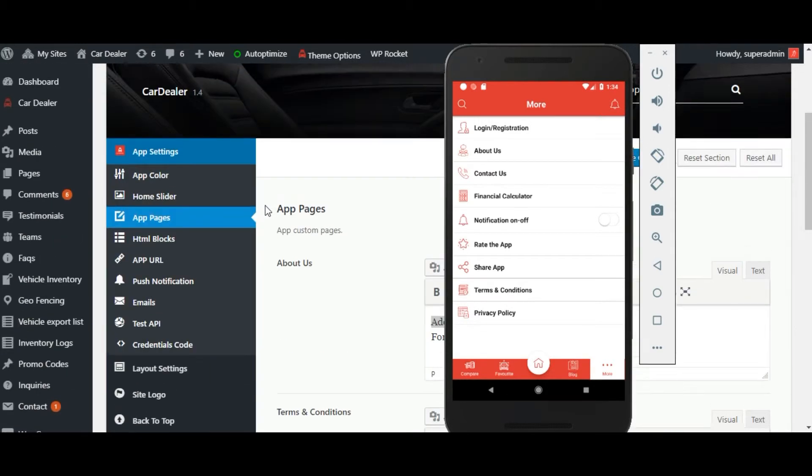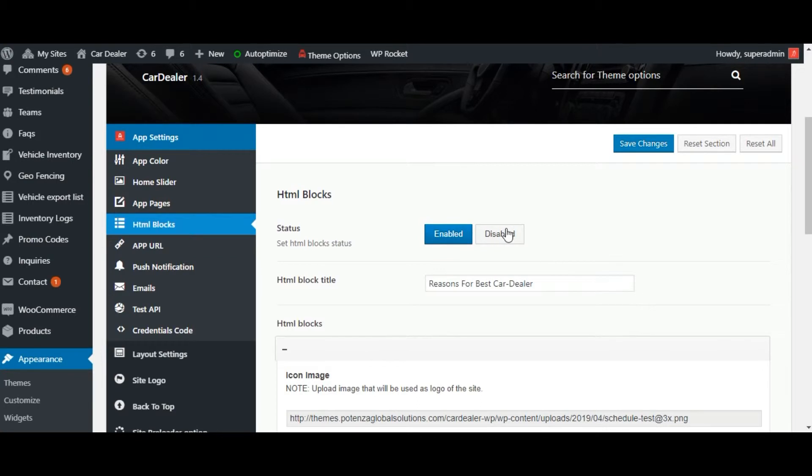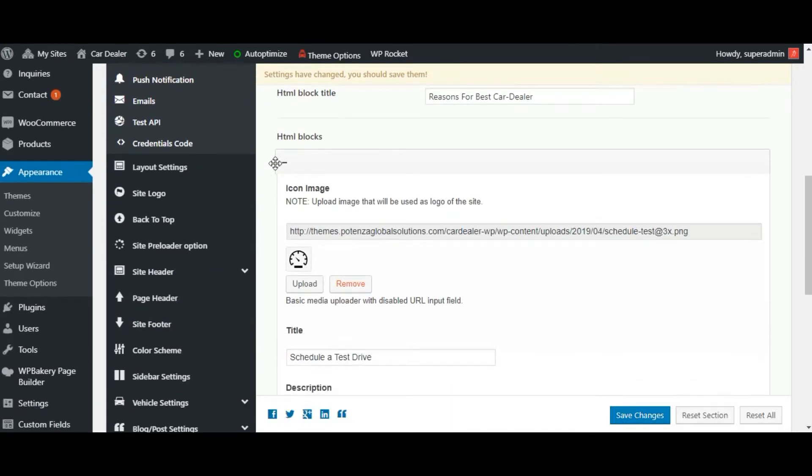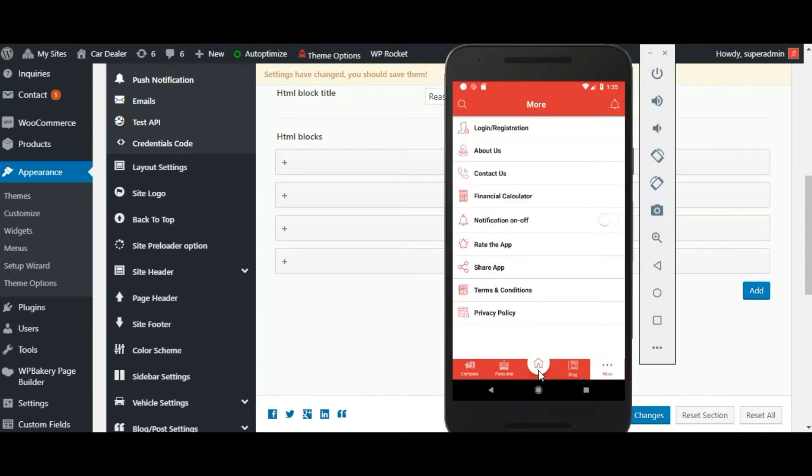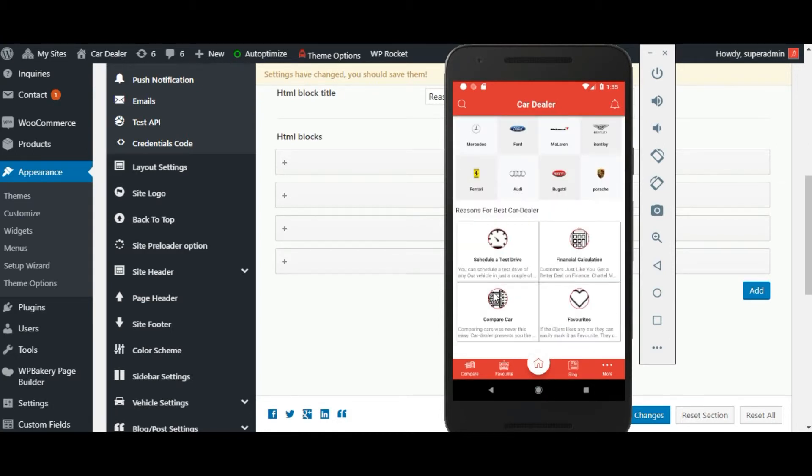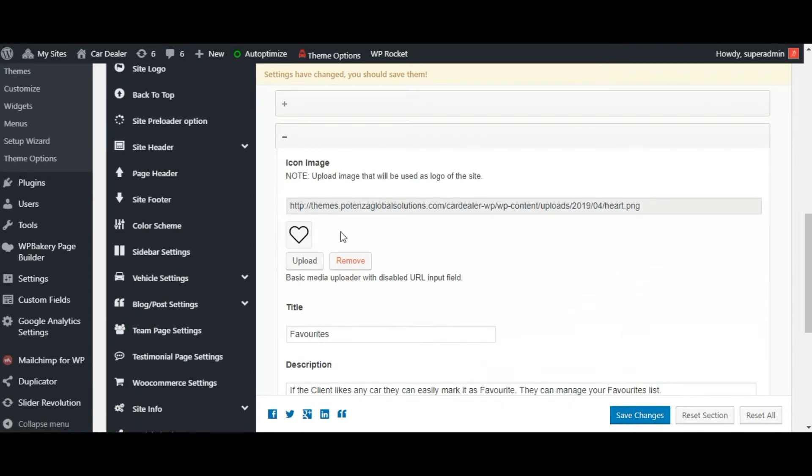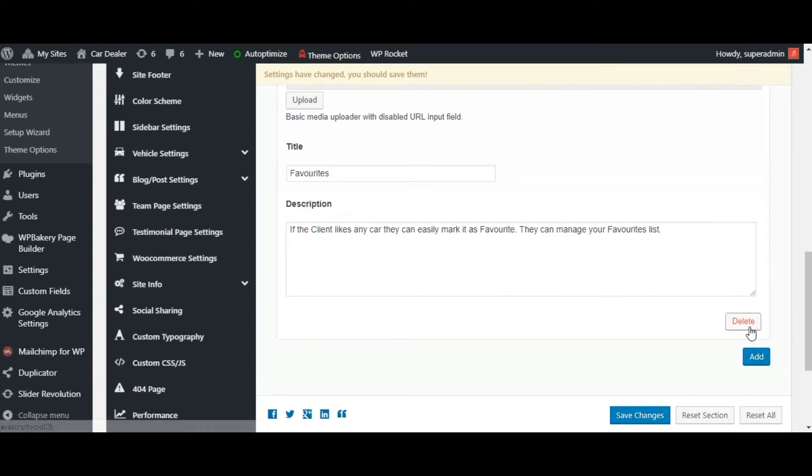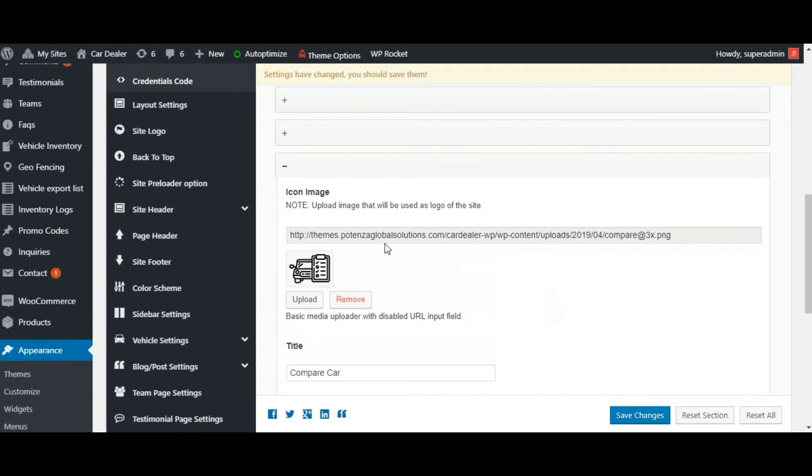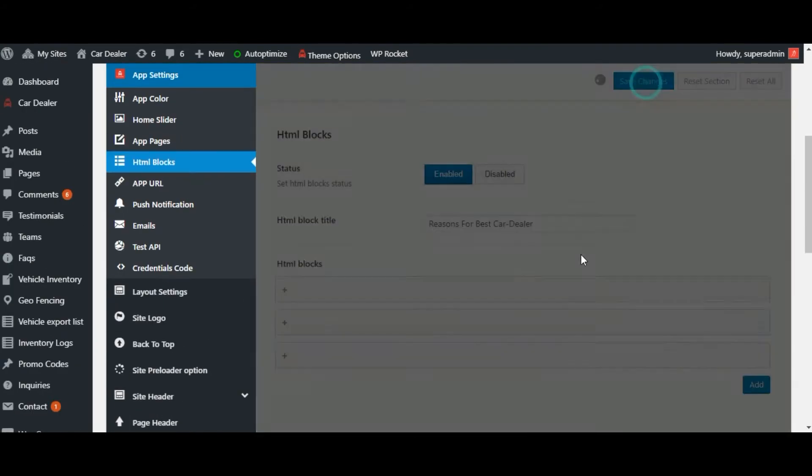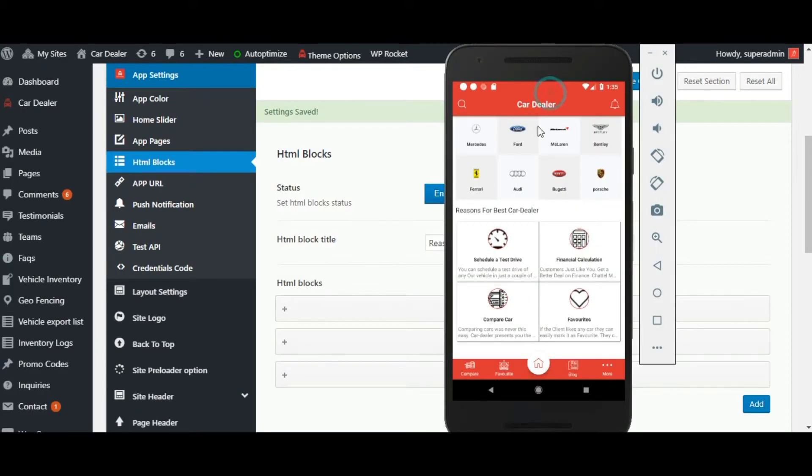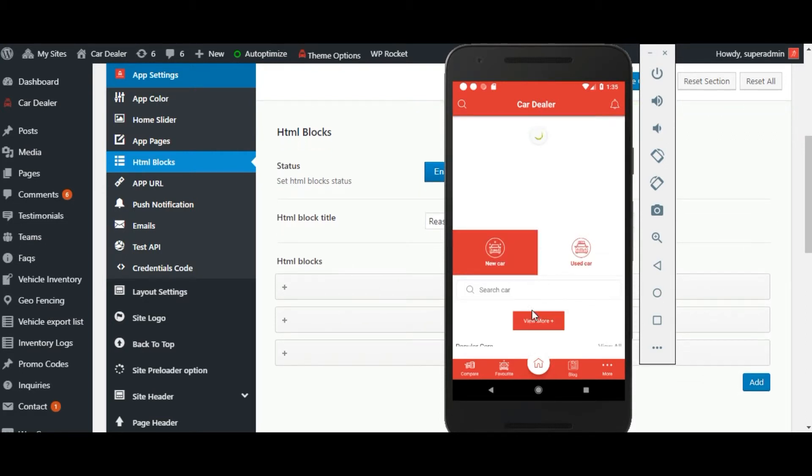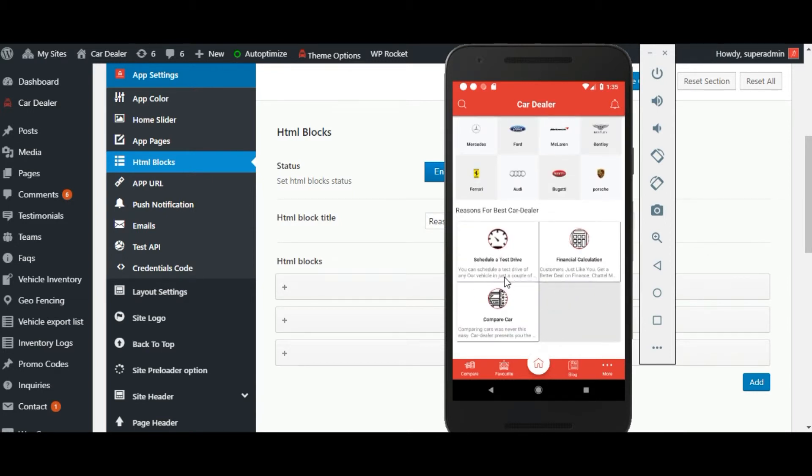Below app pages, here is the HTML blocks are available. You can enable or disable the HTML blocks. You can set the title that you want for your HTML block. And also you can add the blocks that you want. Once you've set it, then click on the save changes button. Then reload application data. The changes in the block are reflected in the application. You can click on any block to open the block detail.